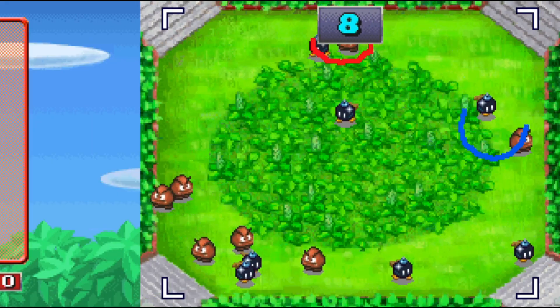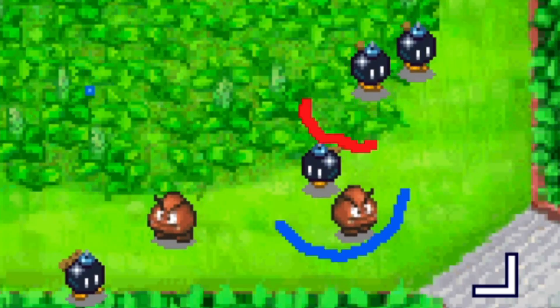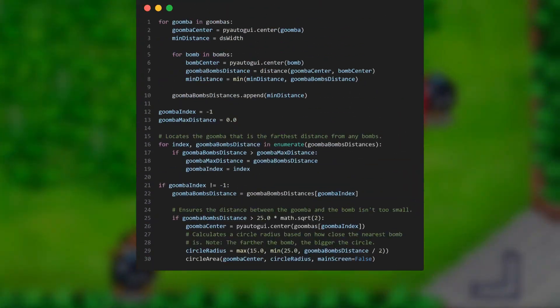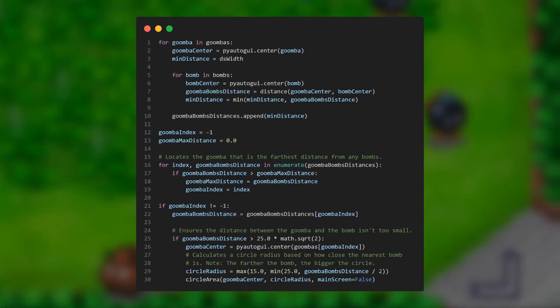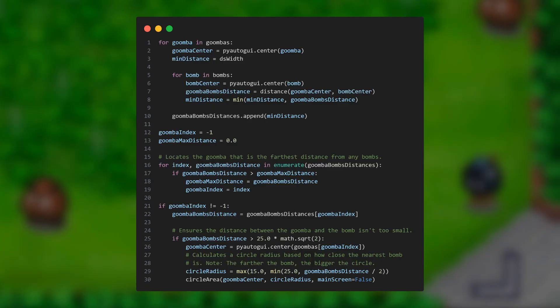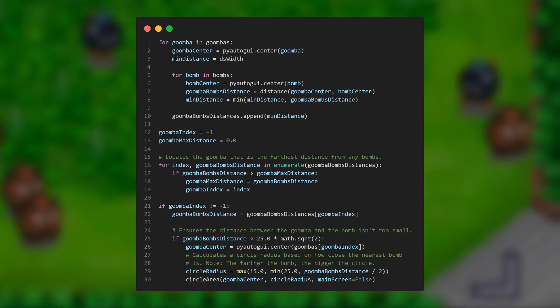But now we have a new problem. The bomb-ombs are being circled too. So to fix this issue, I wrote out some code to locate the bomb-ombs as well, and to then find the Goomba that is the farthest distance from any bomb-om. Let's see how it does.